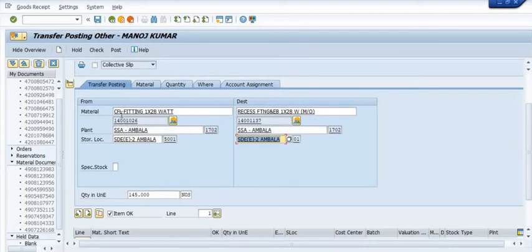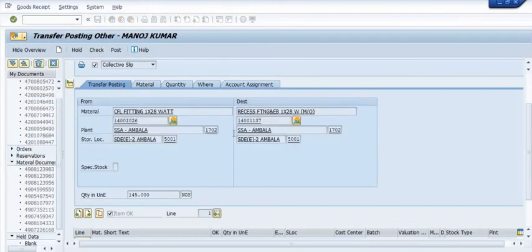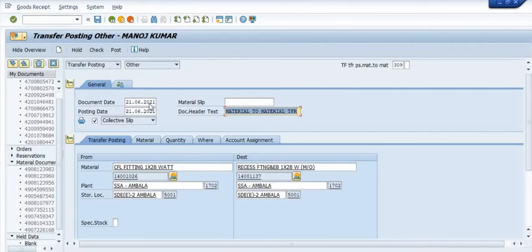Once we transfer from one material code to another, all 145 quantities will be transferred. The first one is CFL Fitting 1×28W and the other is Raciest Fitting ZNAB 1×20W. In the document header text, maintain 'material to material transfer.' Check and post — also take care of the document date and posting date.